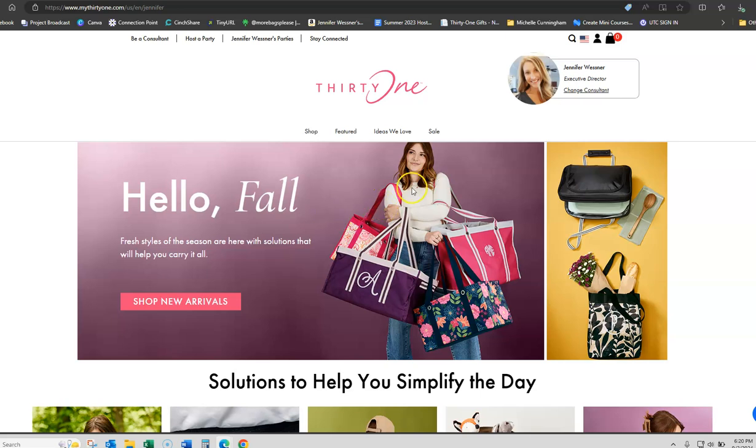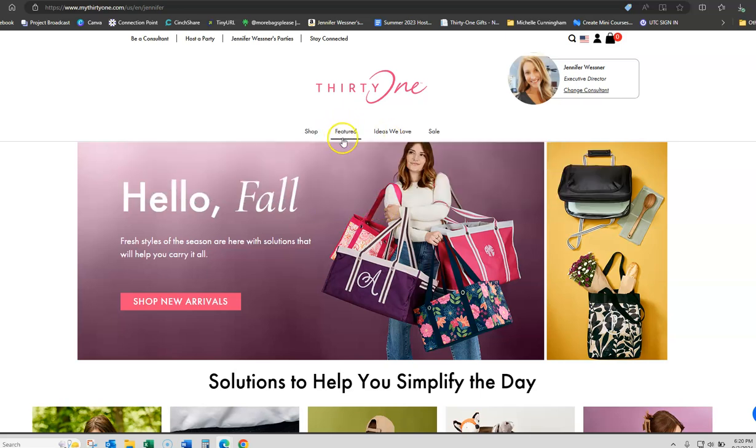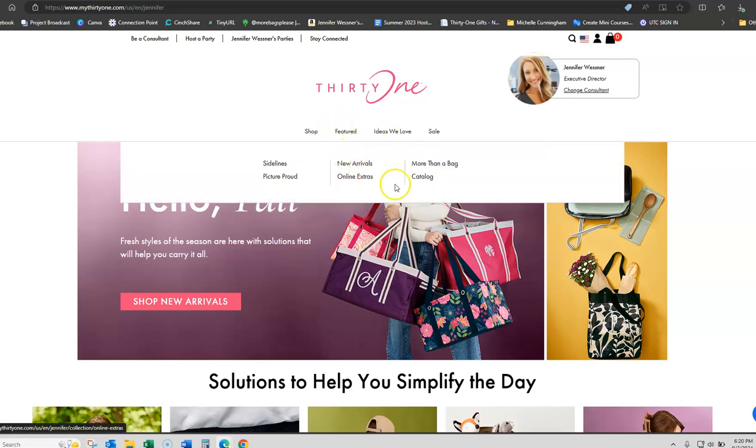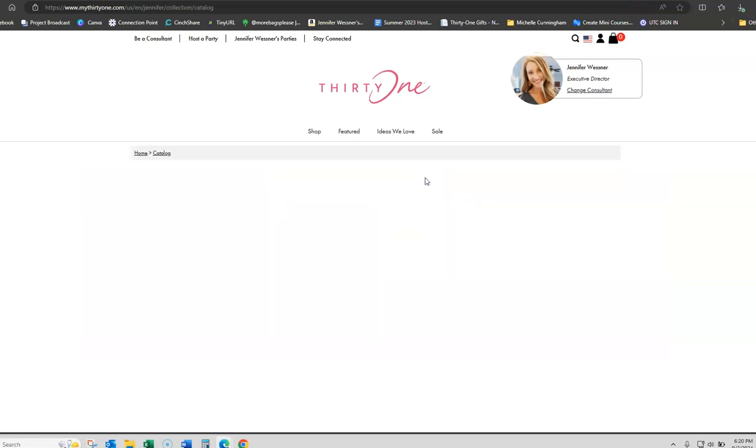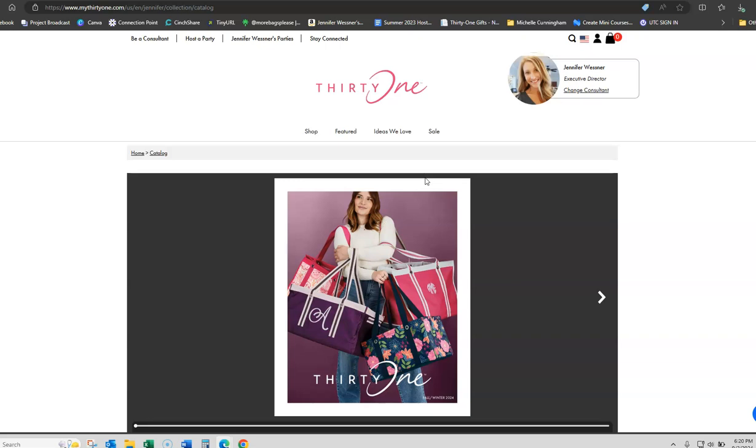So then you're going to go to the featured tab and you're going to click on catalog. Now, this is how you're going to share your catalog link from your website with your family, friends, and customers.